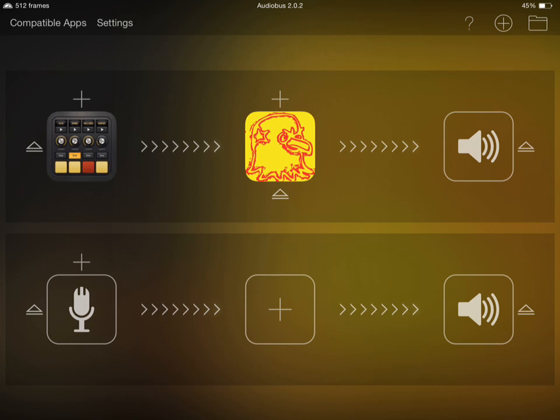You can think of a MIDI protocol as sort of a language, and unfortunately not all apps speak the same MIDI language on iOS. So it can be helpful to have a translator around, and that's essentially what MIDI bus is going to do for us here. It's going to translate these different MIDI protocols into a common language that all the apps will understand.